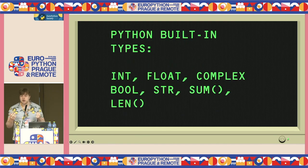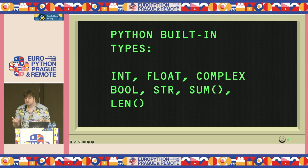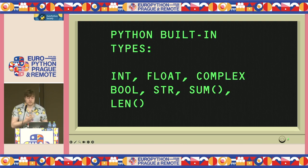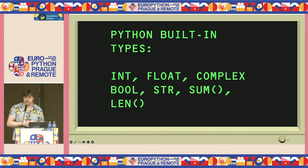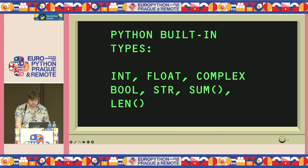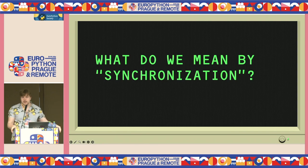A lot of languages use the term 'primitive types' — Java, C++, Python. Python tends to use 'built-ins'. Examples include fundamental types like int, float, complex, and some functions like len(). You can't really break them down further; they do what they do, they're a unit of work, and they're always there when you need them.